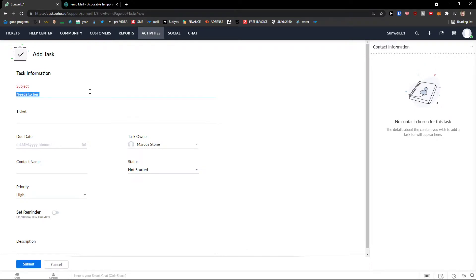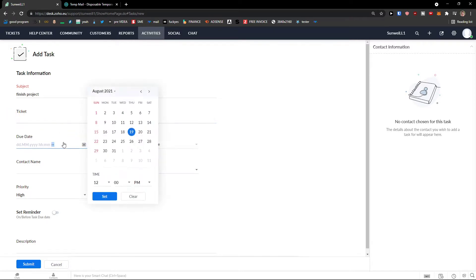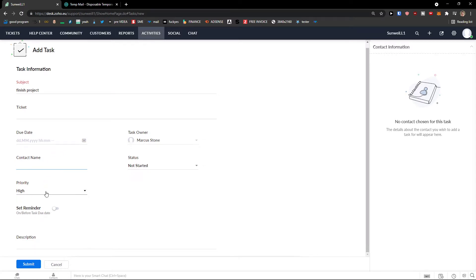Needs to be done. Project. And you can choose also if you're going to have the ticket here. You can just paste it. And if it's because of ticket, you can just change the due date and the contact name, priority. And that's pretty much it.